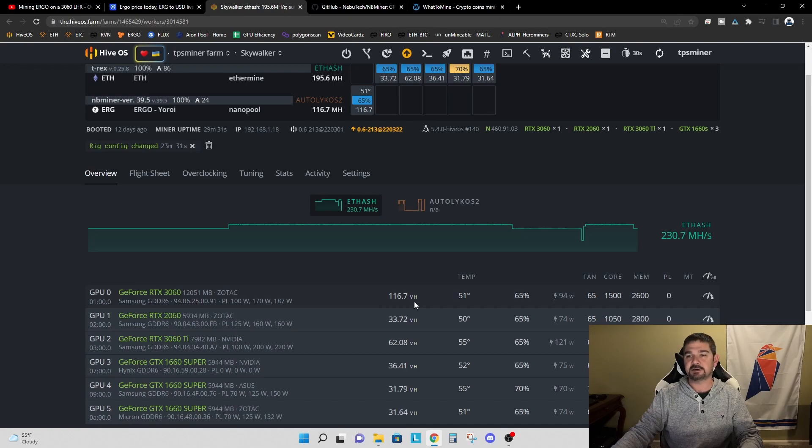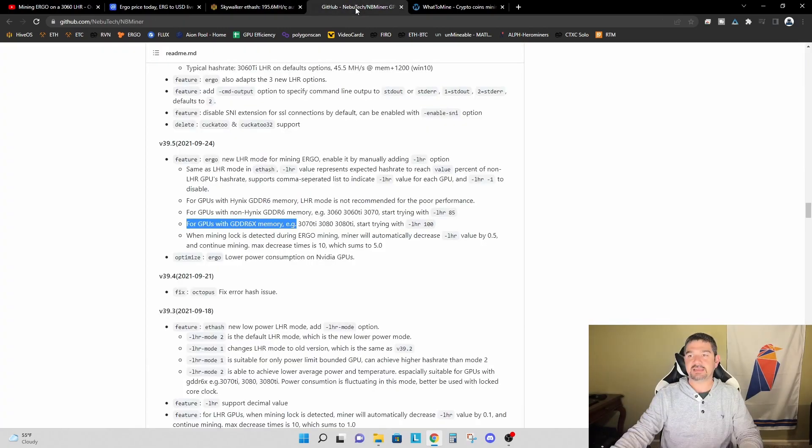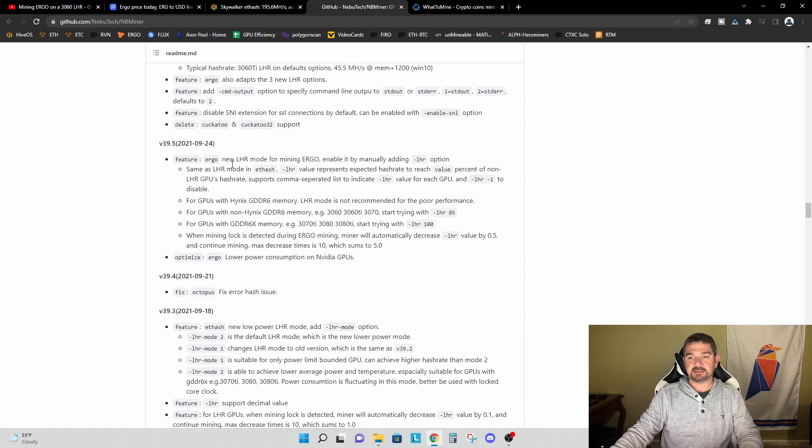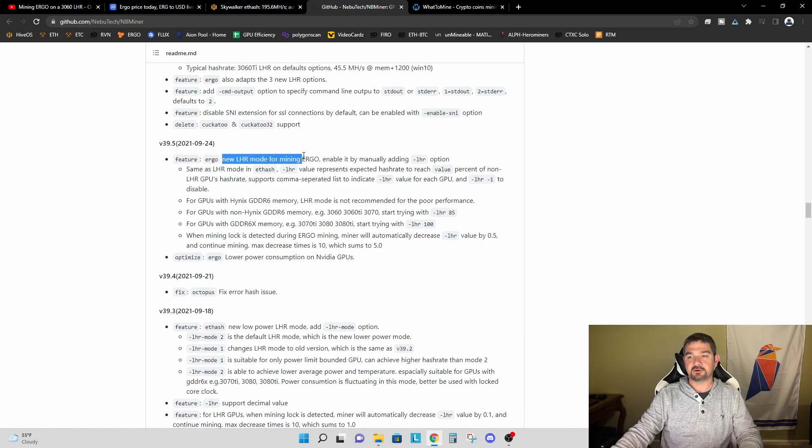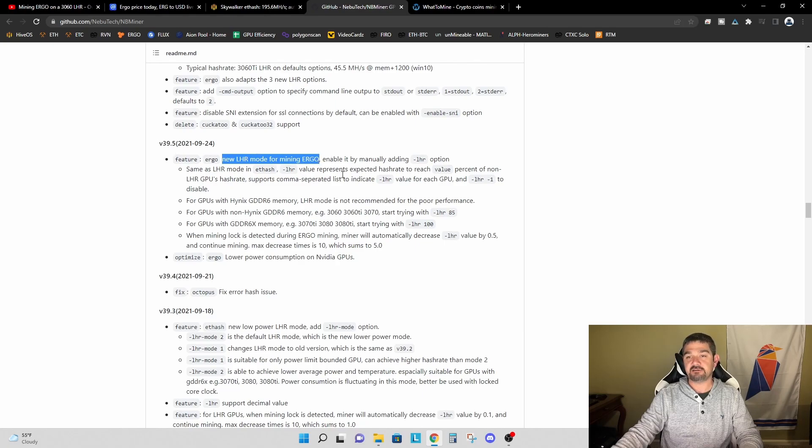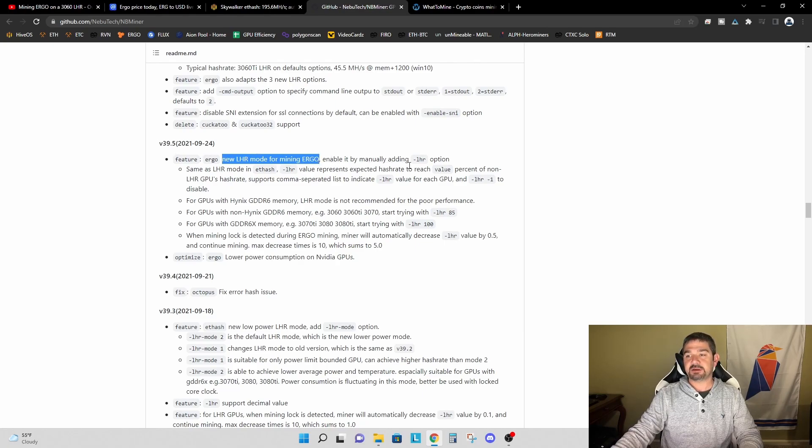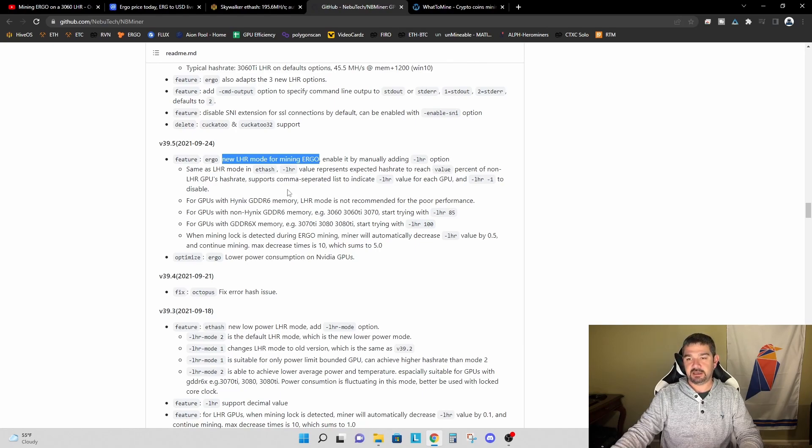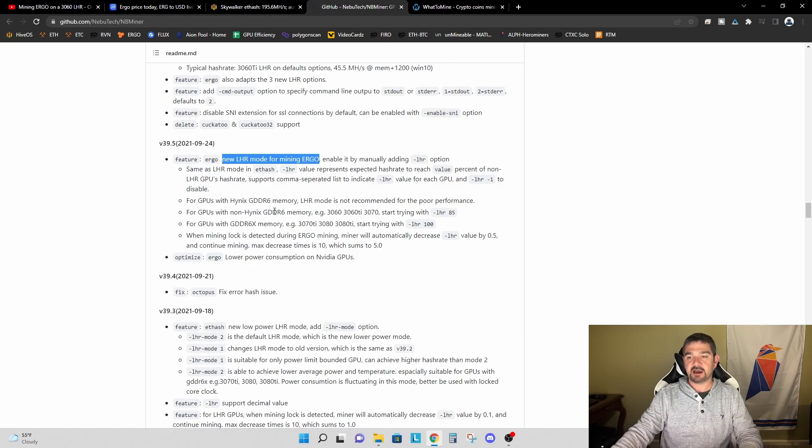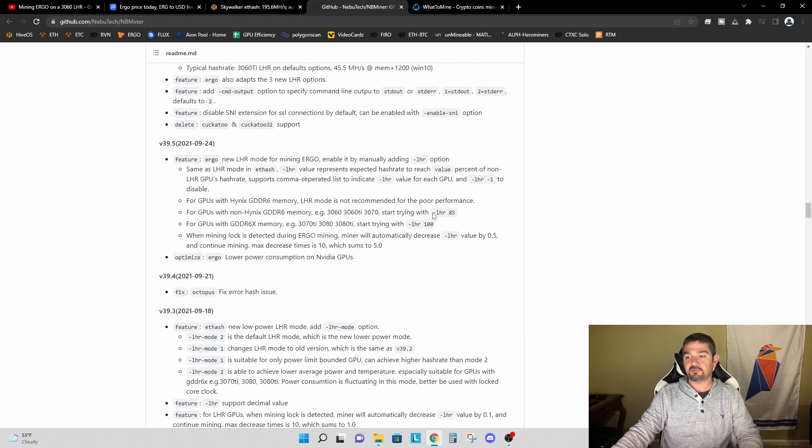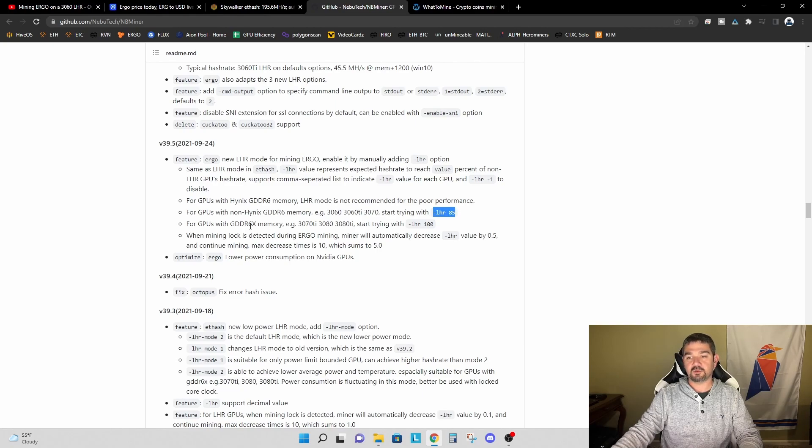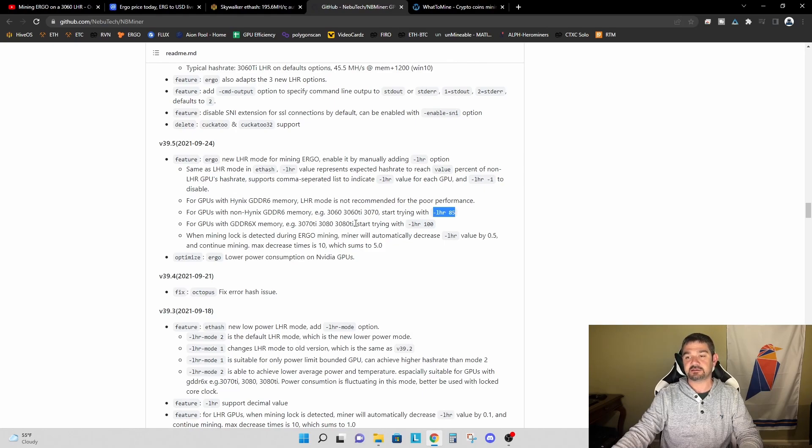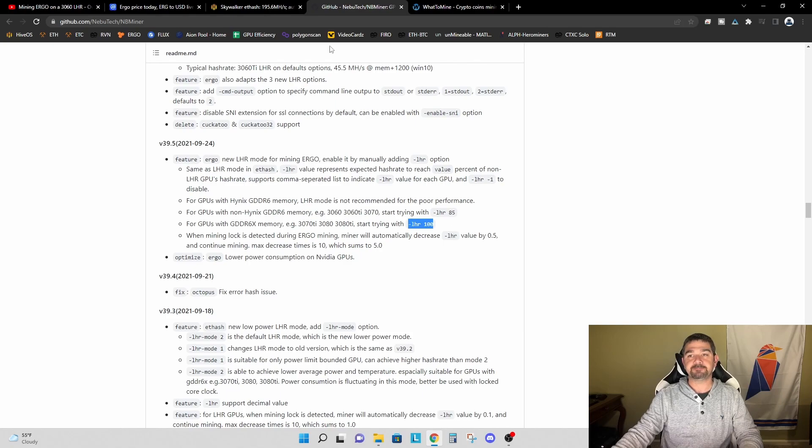So I went back and looked at the release notes on GitHub and saw that the first release for the new LHR mode for mining Ergo was this 39.5, and you enable it by manually adding a dash LHR option. If we look down here, it says for non-Hynix GDDR6 memory, so the 3060, start with the LHR dash 85. Or for GDDR6X memory, so your 3070 Ti, 3080, 3080 Ti, start with an LHR of 100.